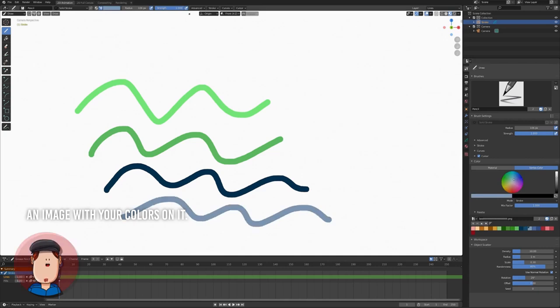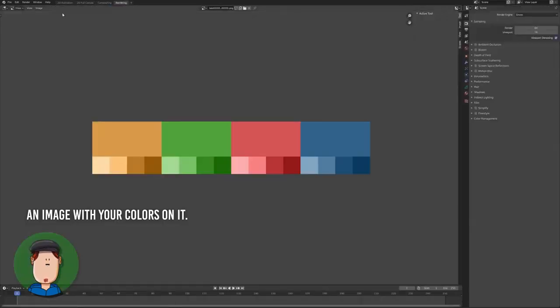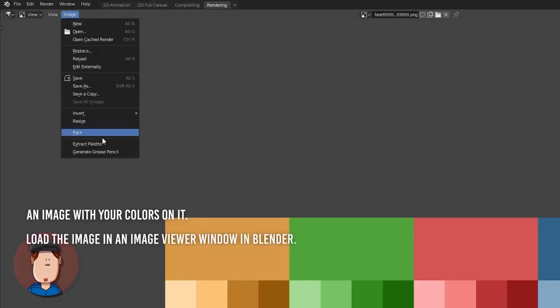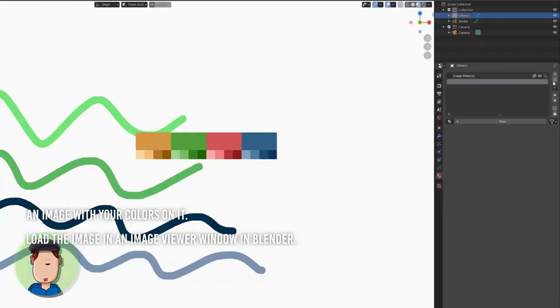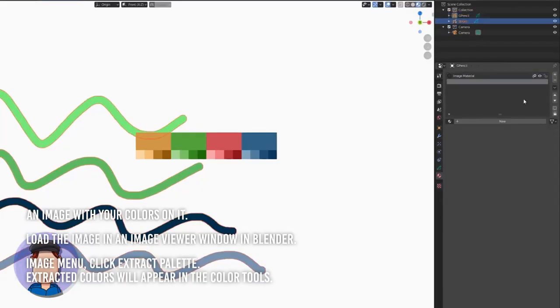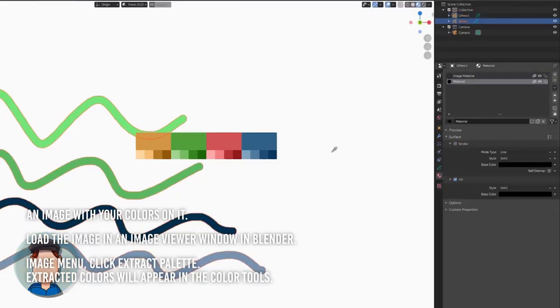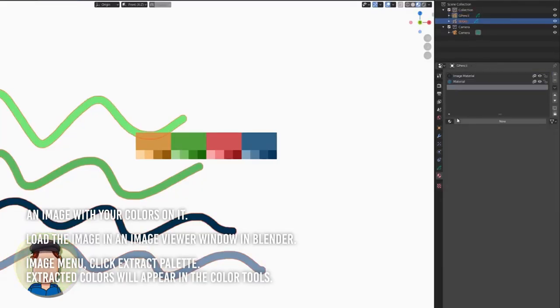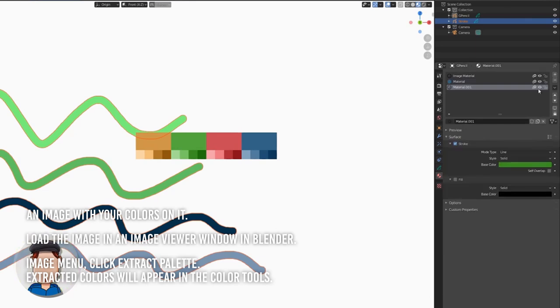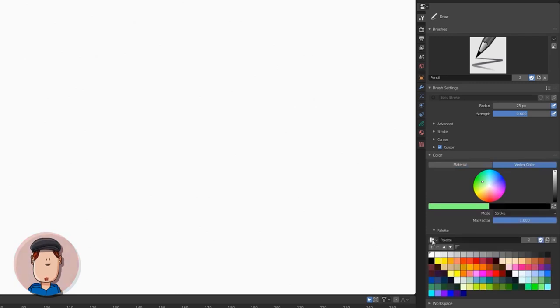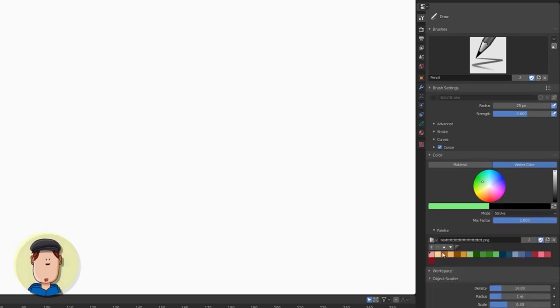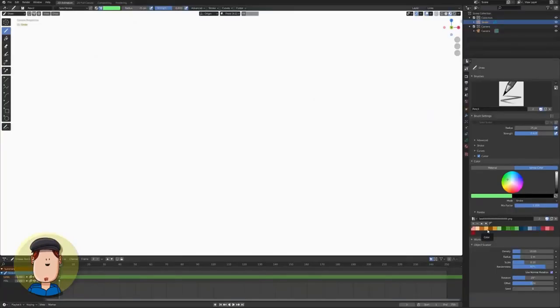First, you need an image with colors on it. Second, load the image in an image viewer window. Third, go to the Image menu and click Extract Palette. The extracted colors will be in the color settings for your tools. And that's it! It's a quick and very useful color tip.